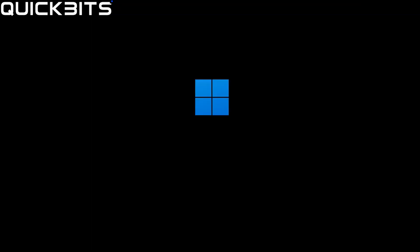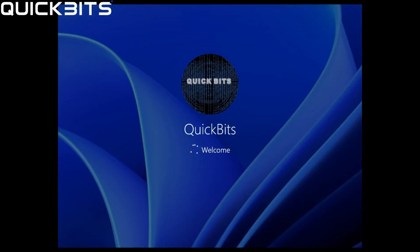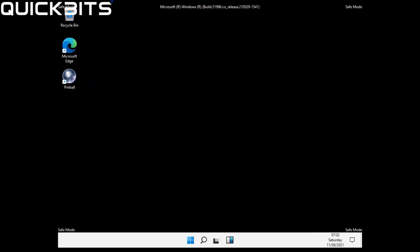Now that I've pressed number five on my keyboard, Windows 11 will boot into Safe Mode with Networking. As you can see, Windows 11 has successfully booted into Safe Mode, as indicated by Safe Mode in all four corners of the screen, and it also tells me what version of Windows 11 I'm currently running.